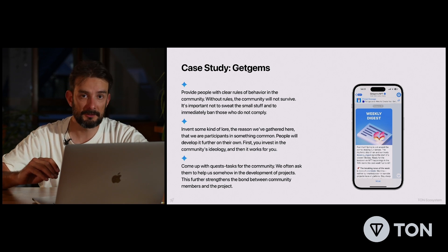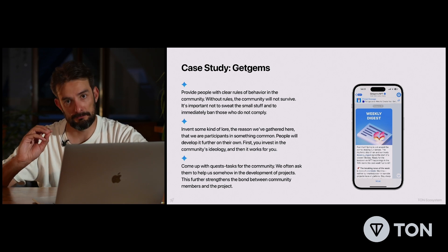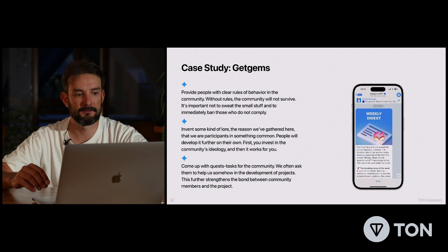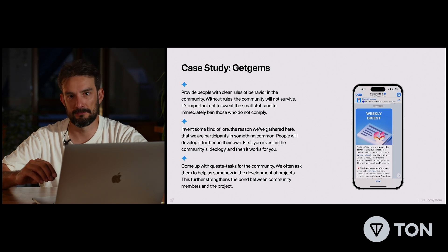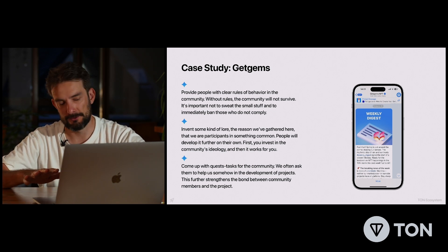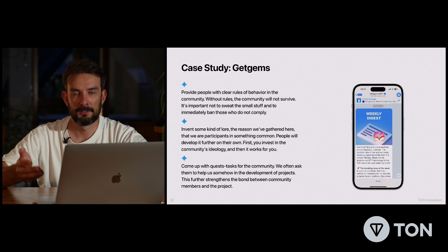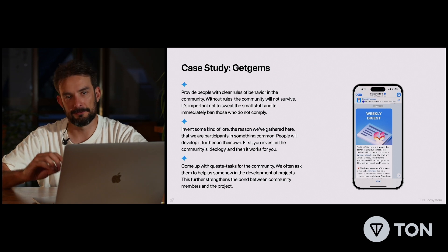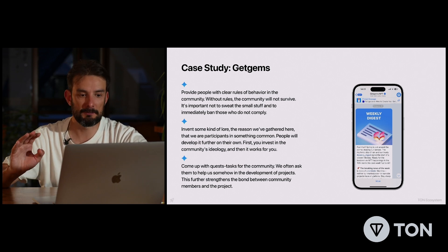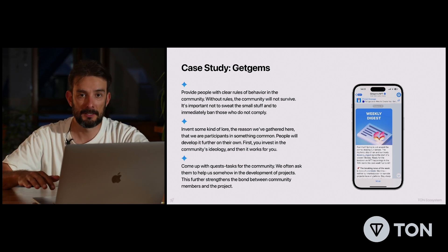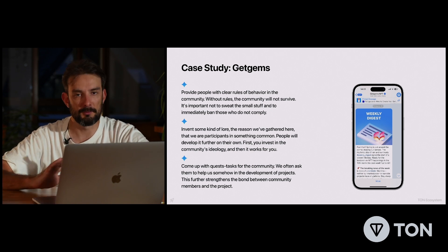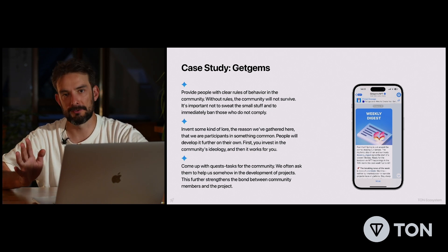First of all, they mentioned that you need to provide clear rules of behavior in the community. Without rules, the community would not survive. It's important not to deal with toxic members and to immediately ban them if they don't comply with the rules — unless you're building a toxic community.